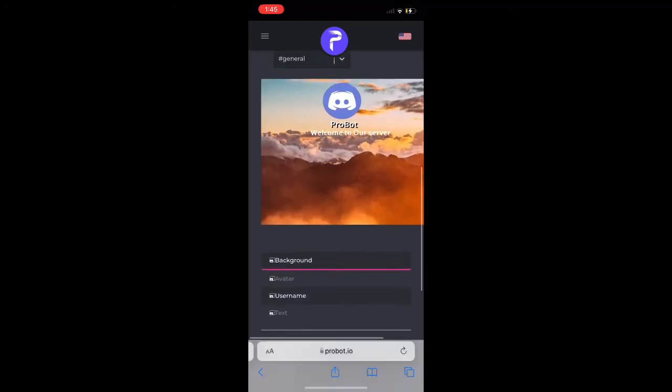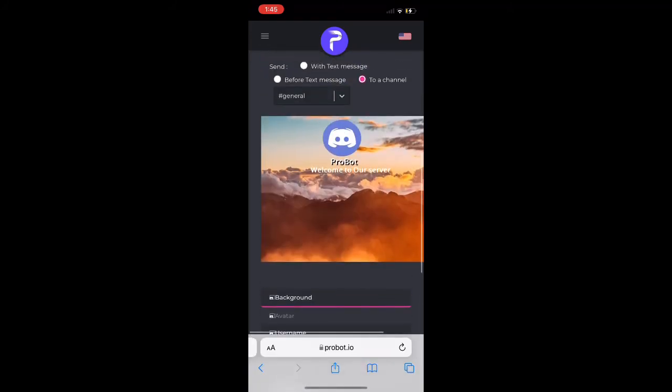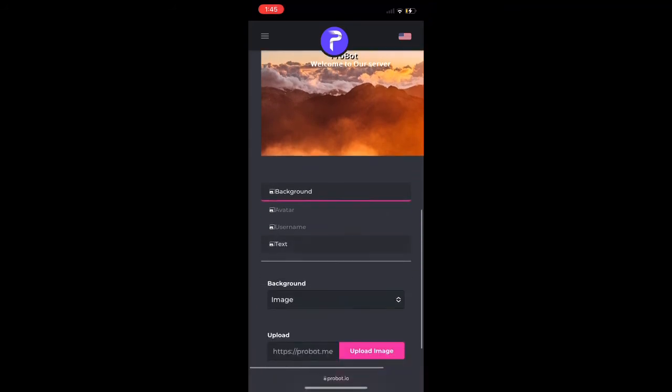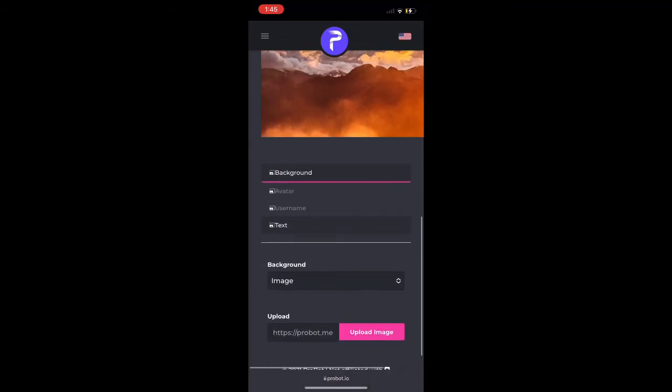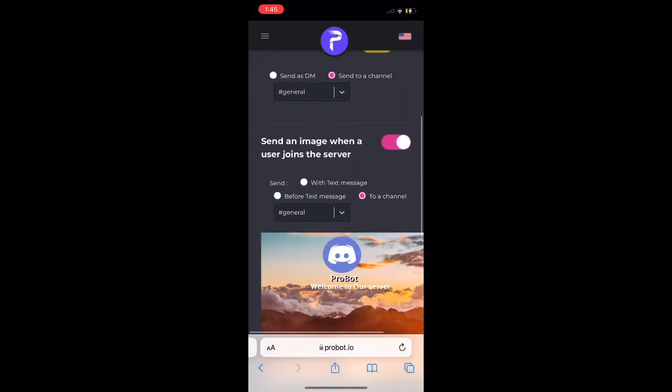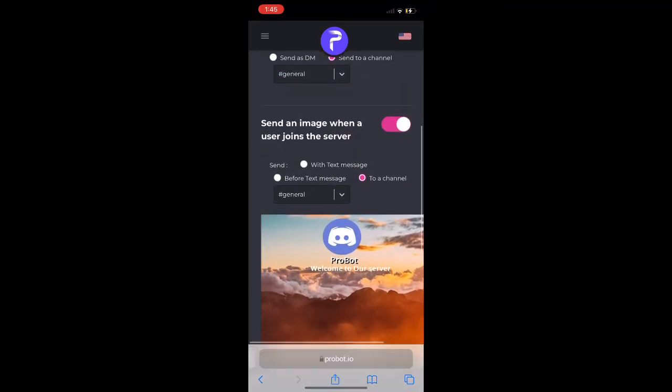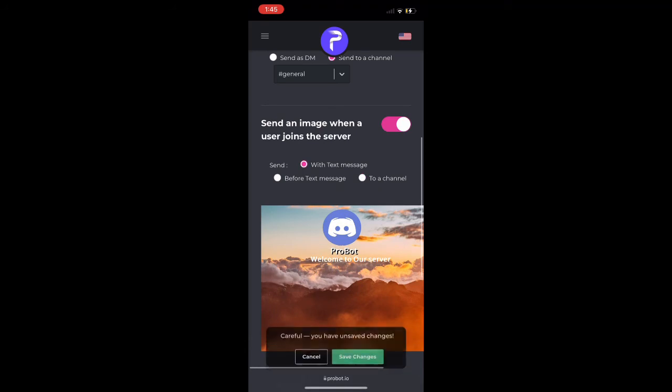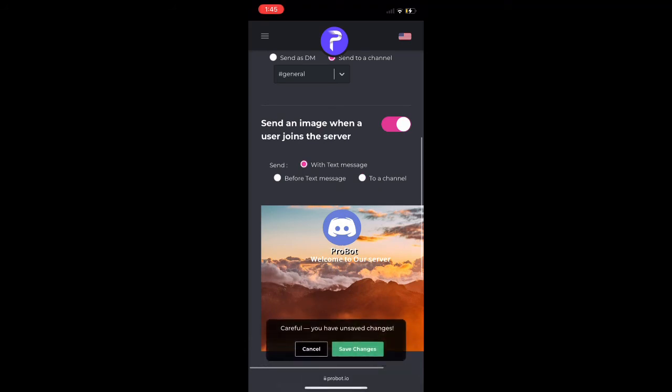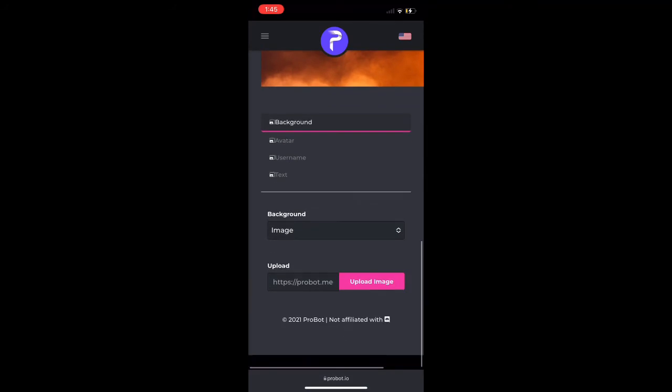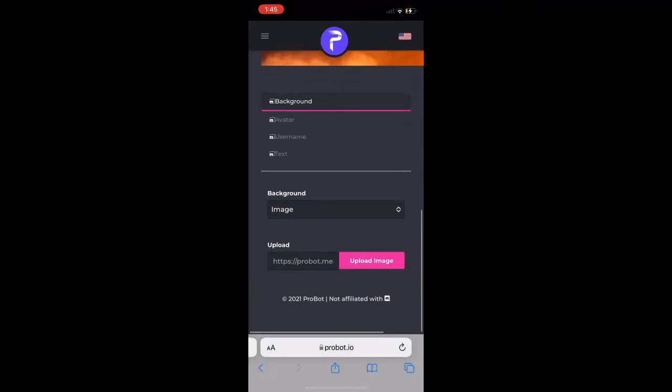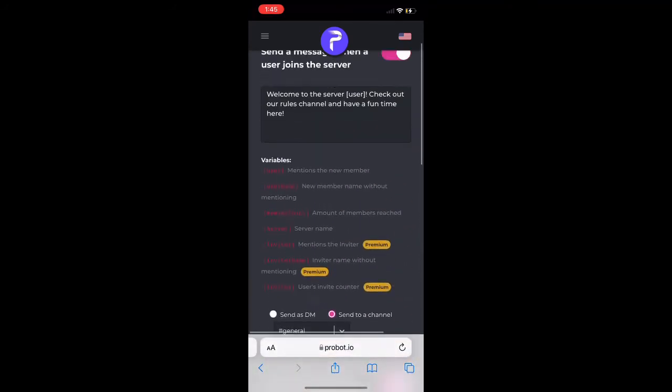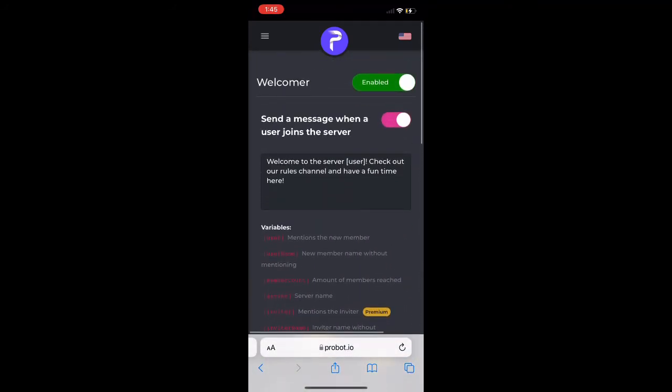Here we can change the title of how we want to welcome people on the picture up above right there, but we're just good with it. We could say with text message because we want to have the text message with the picture, so that when people join the server they see both the welcome message and the picture for your server.